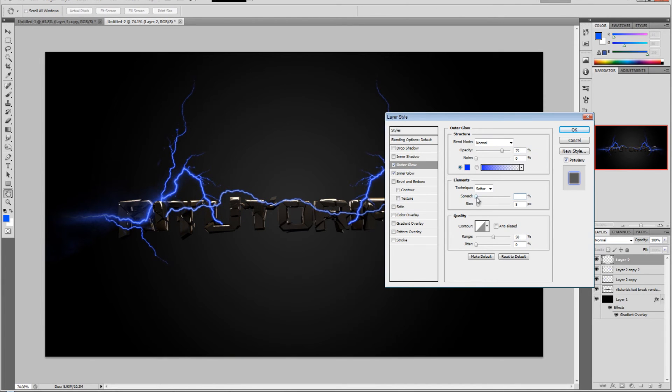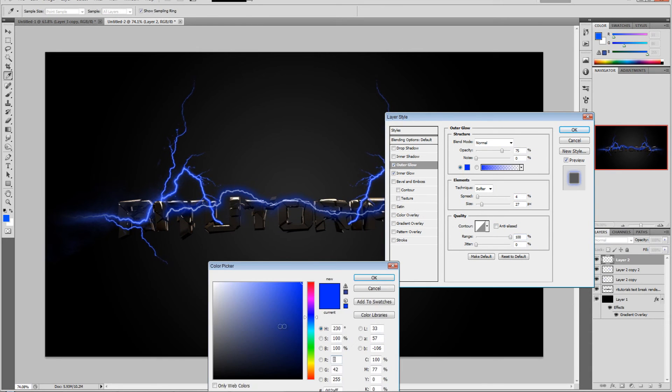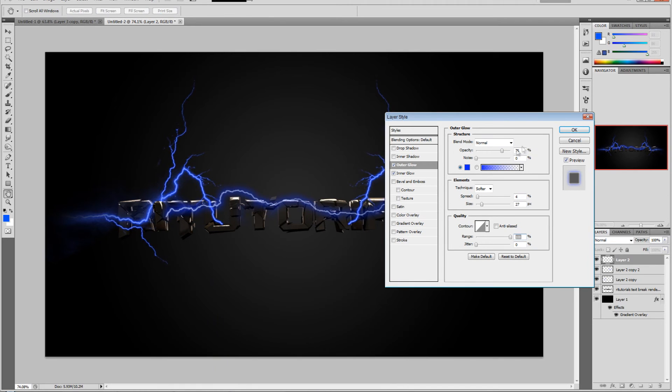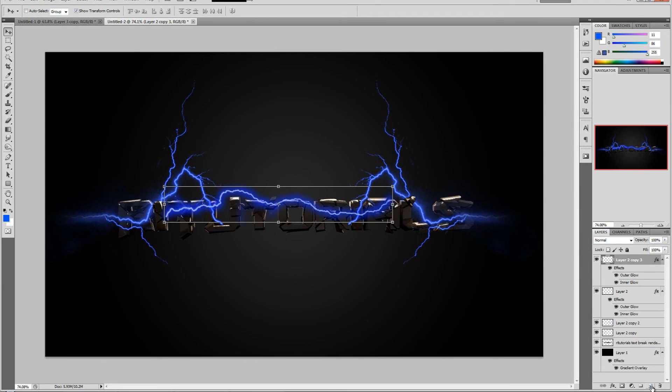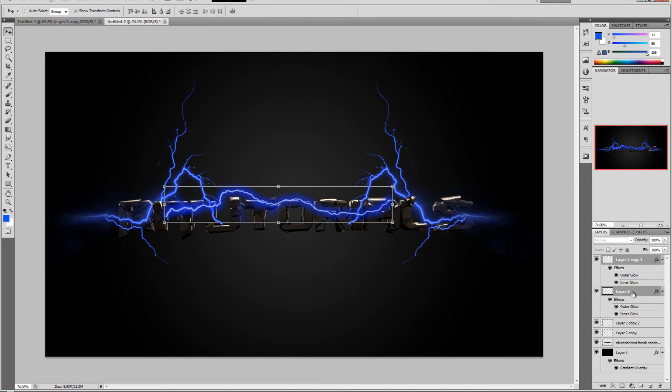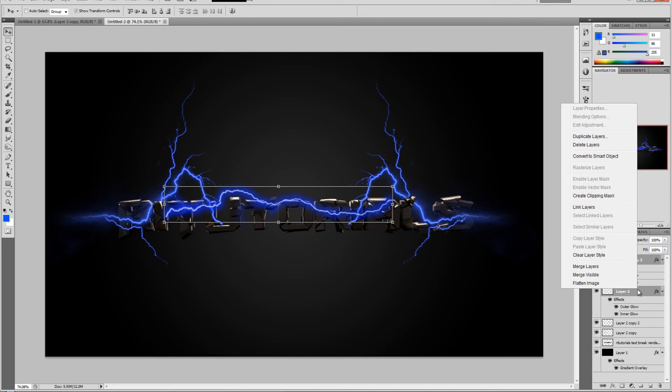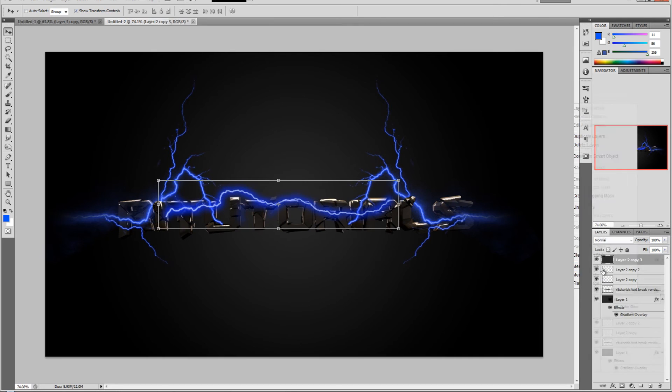That looks good. Just increase the size and increase the range. Click OK and duplicate this layer. Select the layer to copy, then select the layer just below it, and right click - merge layers.